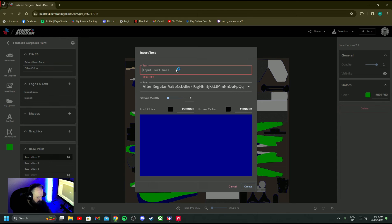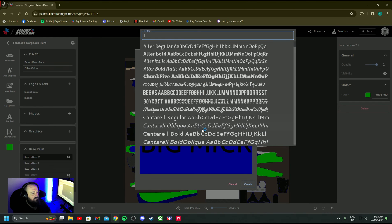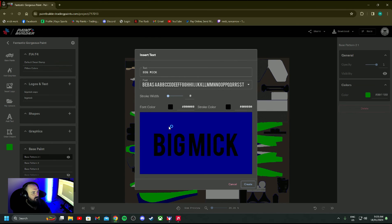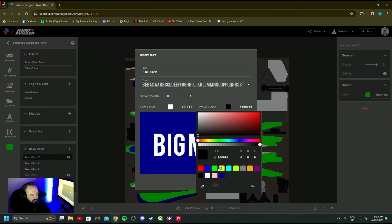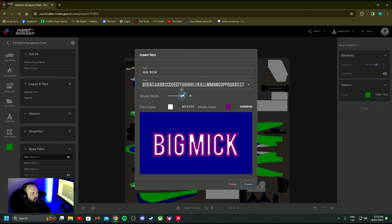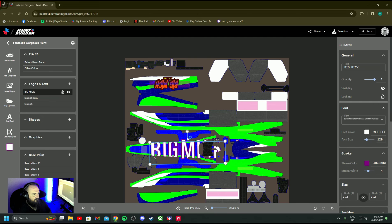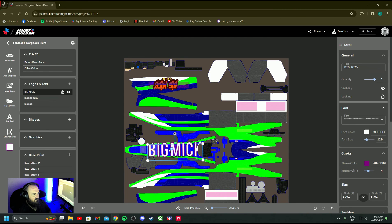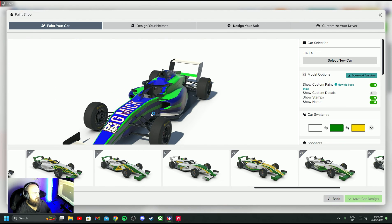If you want to add text, it's pretty simple - just type in what you want. There are heaps of different fonts and you can change the colour of it. You can add a stroke to that as well - let's add a purple stroke. You can make this thicker or thinner, we'll just go with four and hit Create. There it is - there's our Big Mick text and you can resize it, turn it. Hit P and have a look - there it is, Big Mick.